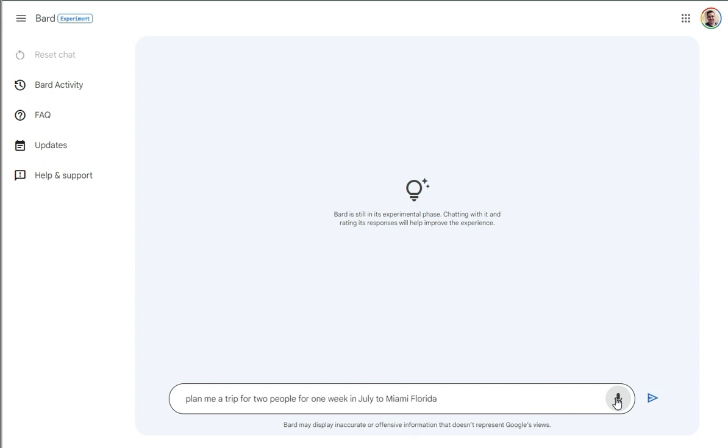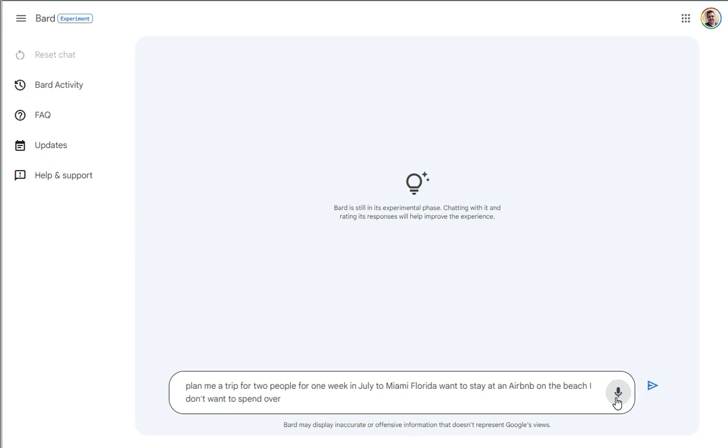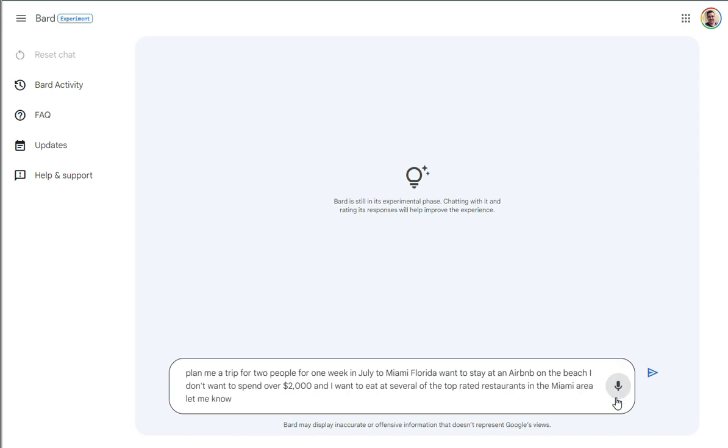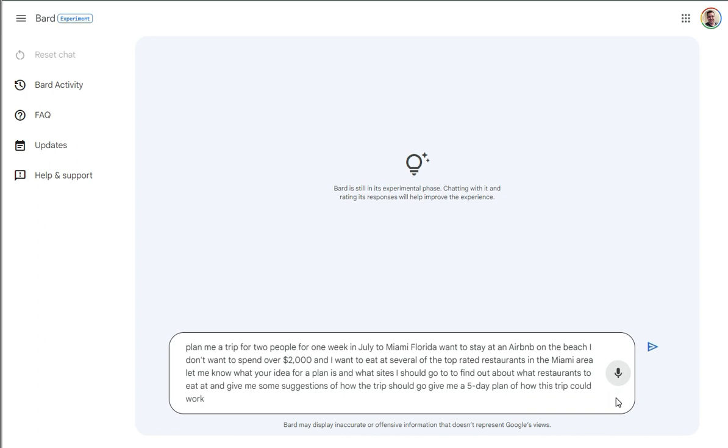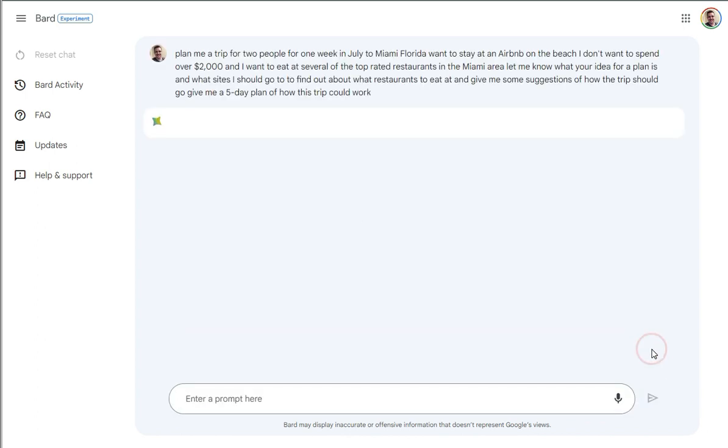plan me a trip for two people for one week in July to Miami, Florida. I want to stay at an Airbnb on the beach. I don't want to spend over $2,000 and I want to eat at several of the top rated restaurants in the Miami area. Let me know what your idea for a plan is and what sites I should go to to find out about what restaurants to eat at and give me some suggestions of how the trip should go. Give me a five-day plan of how this trip could work. All right. So I'm going to send that and we're going to see what this puts out.